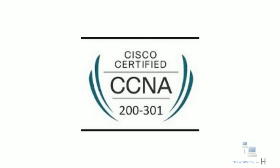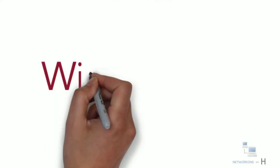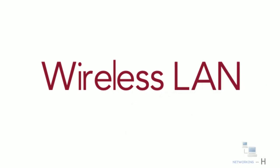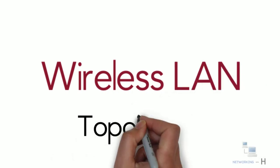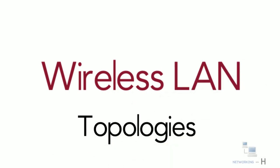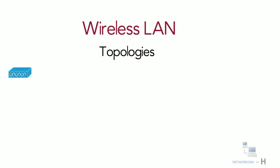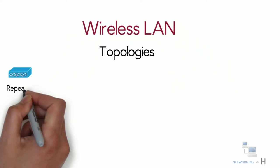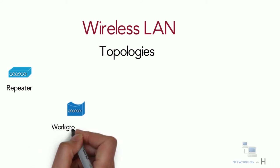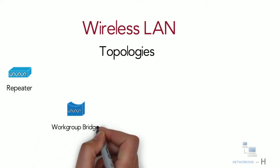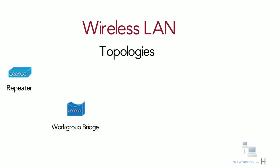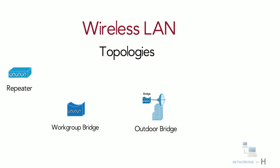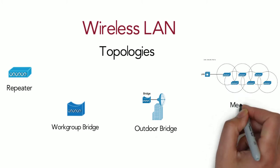Hello everyone, in this session of CCNA series I'll discuss different wireless LAN topologies in which access points are operated in non-infrastructure mode: devices such as repeater, workgroup bridge, outdoor bridge, and mesh network.